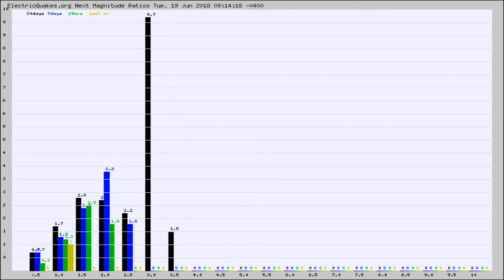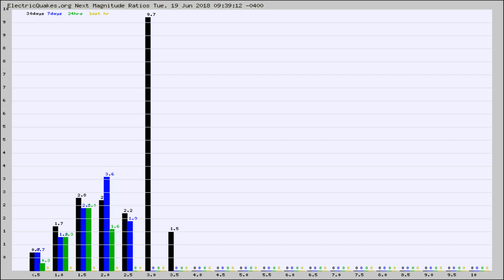And now you're seeing the same thing for just the subset area in California. Again, the black column is 30 days, blue is 7, green is 24 hours, and gold is in the last hour.